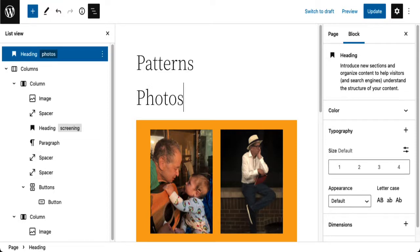So you can see there's a lot you can do — in fact, you can do anything you want starting with a pattern.